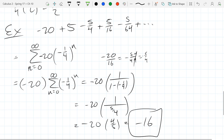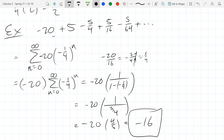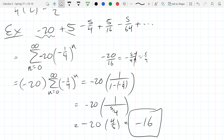Why is the answer negative 16? We started at negative 20, added positive five to get negative 15, then subtracted smaller and smaller amounts. Every contribution gets smaller, so we don't stay at negative 20, but we don't move too far either. The value converges to negative 16.